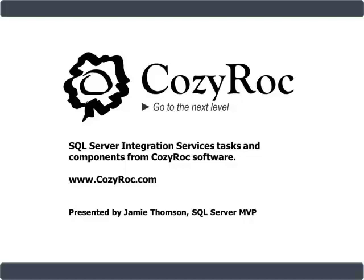For more information, please visit www.cozyrock.com.